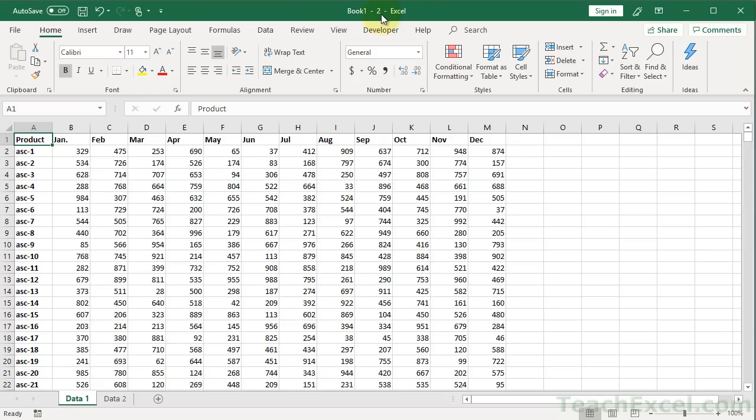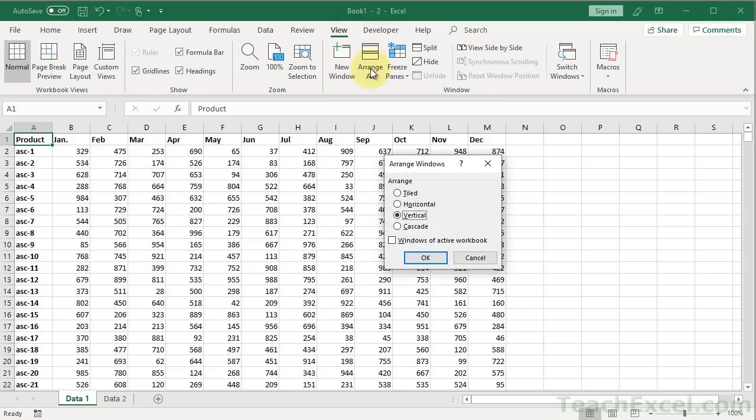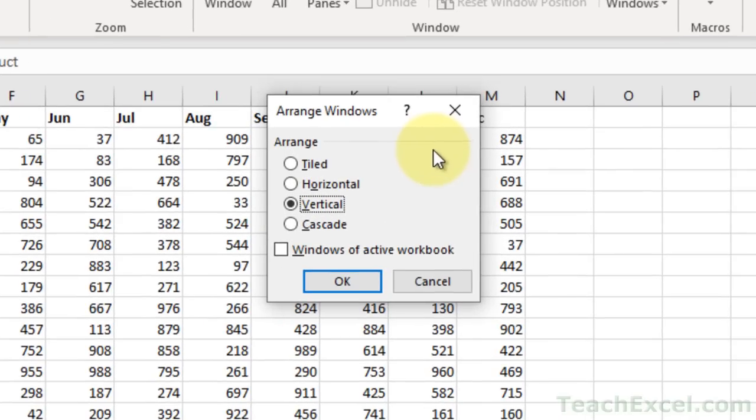Now what you want to do after this, so I always do New Window and then Arrange All. Go down here and you can choose how you want your Excel windows to be arranged: Tiled, Horizontal, Vertical, or Cascade. Usually,